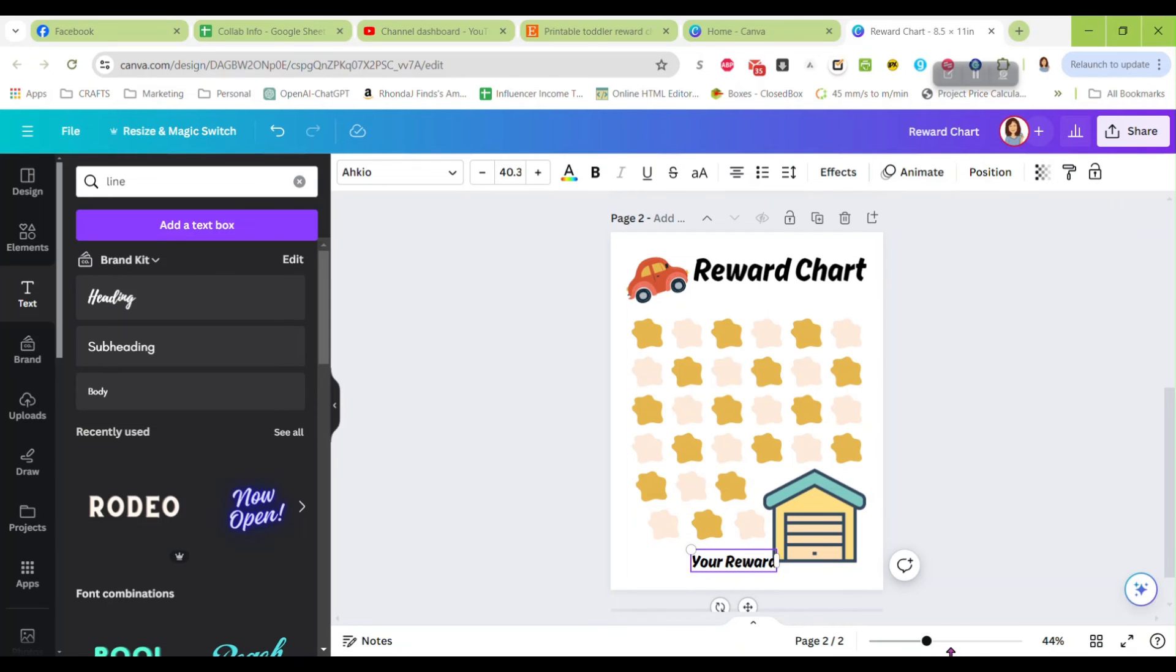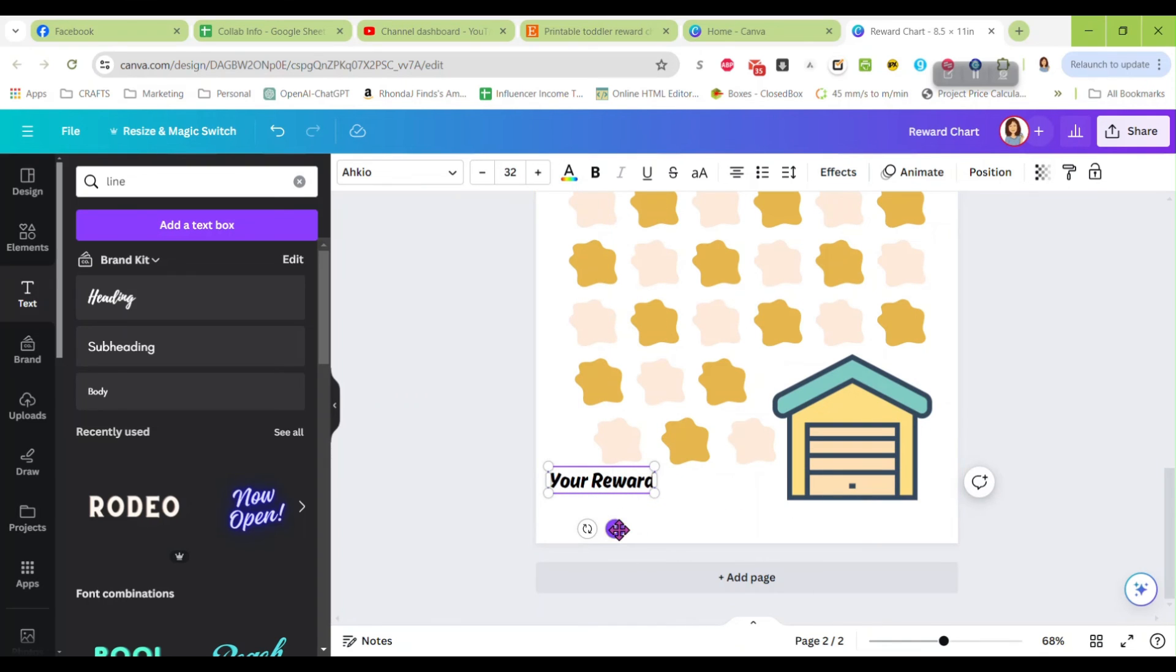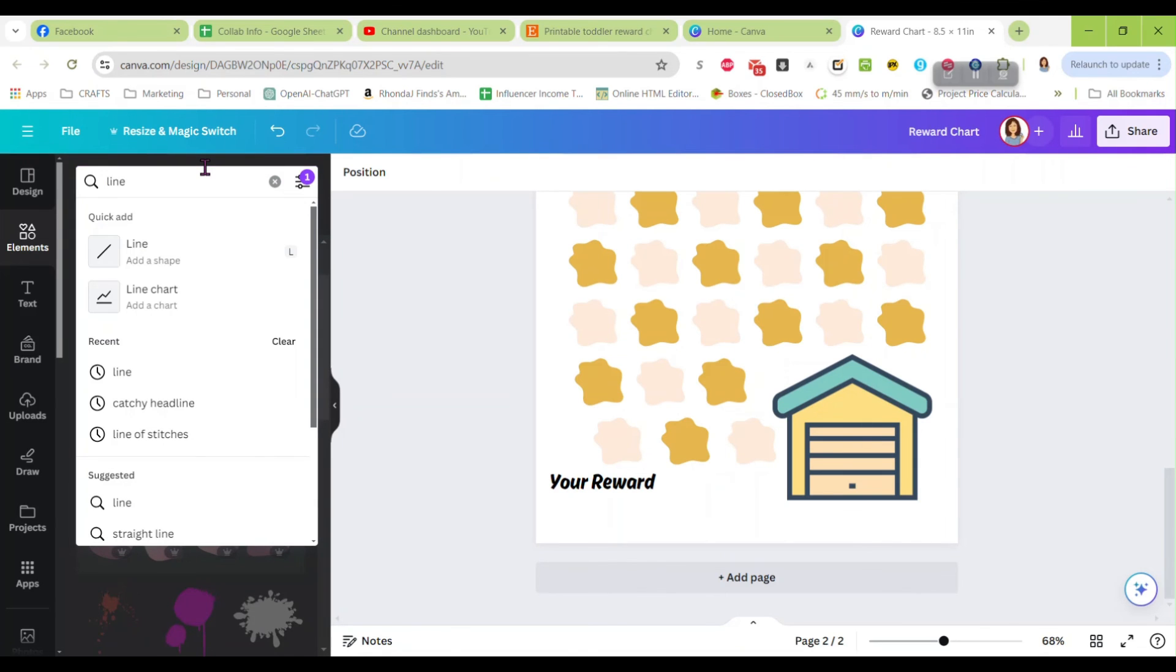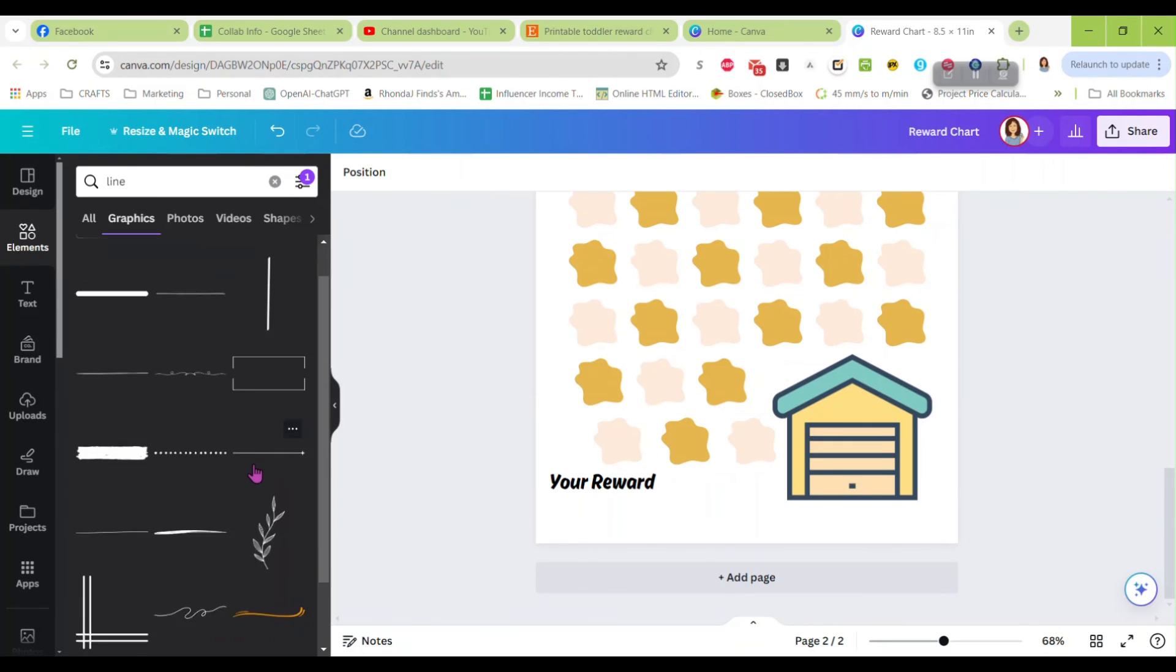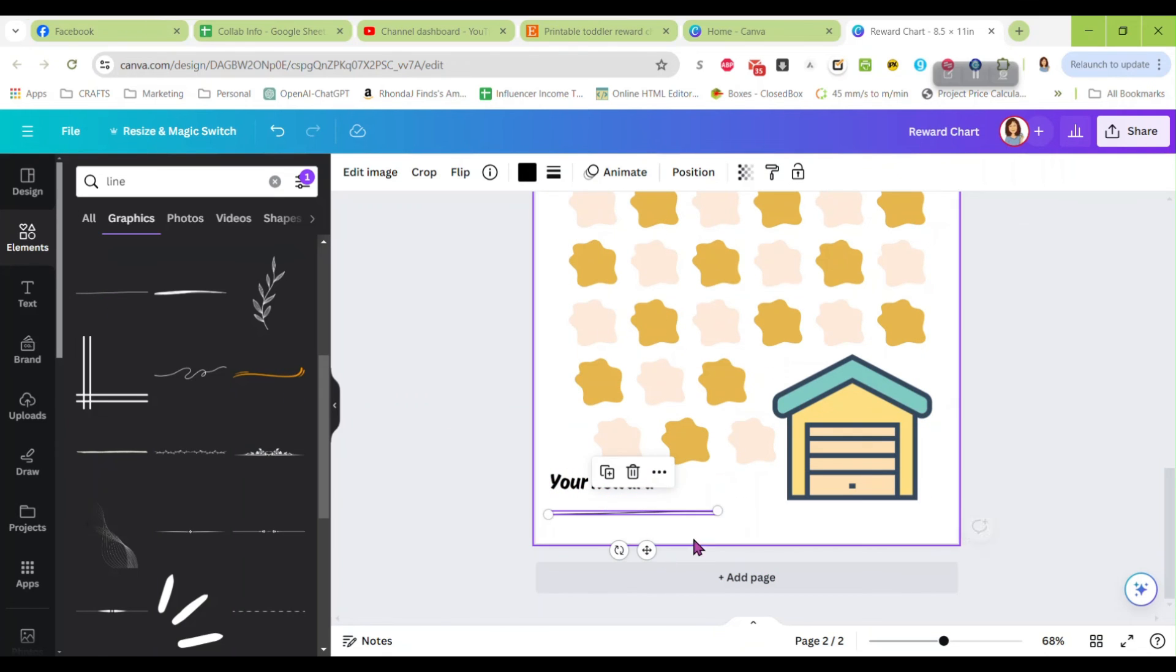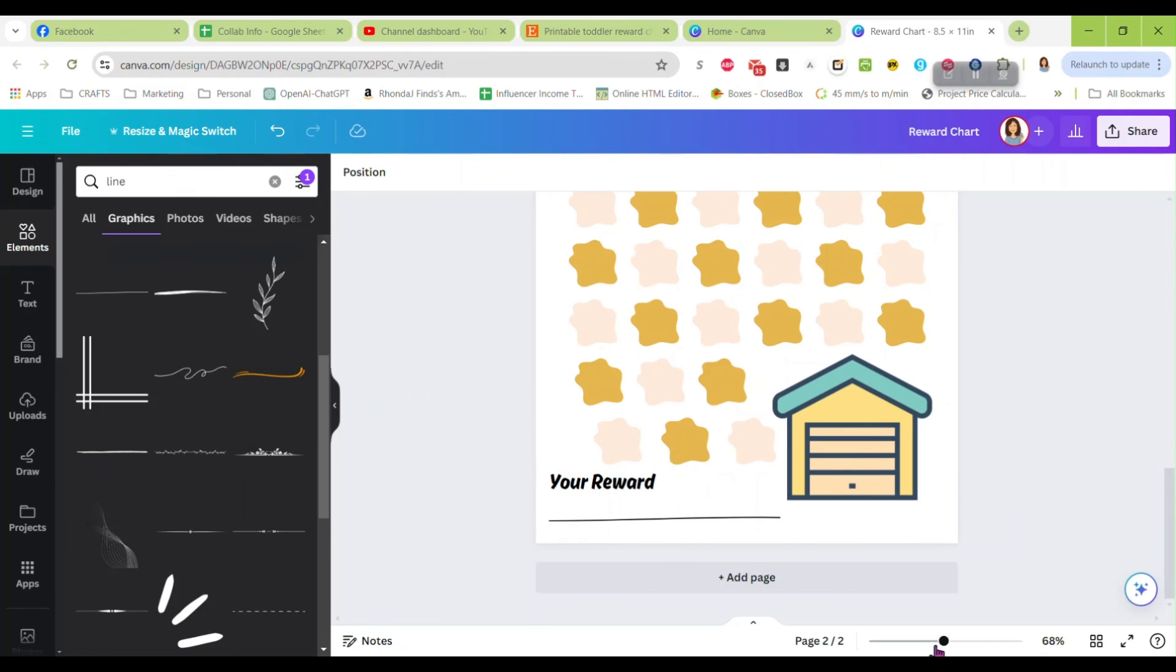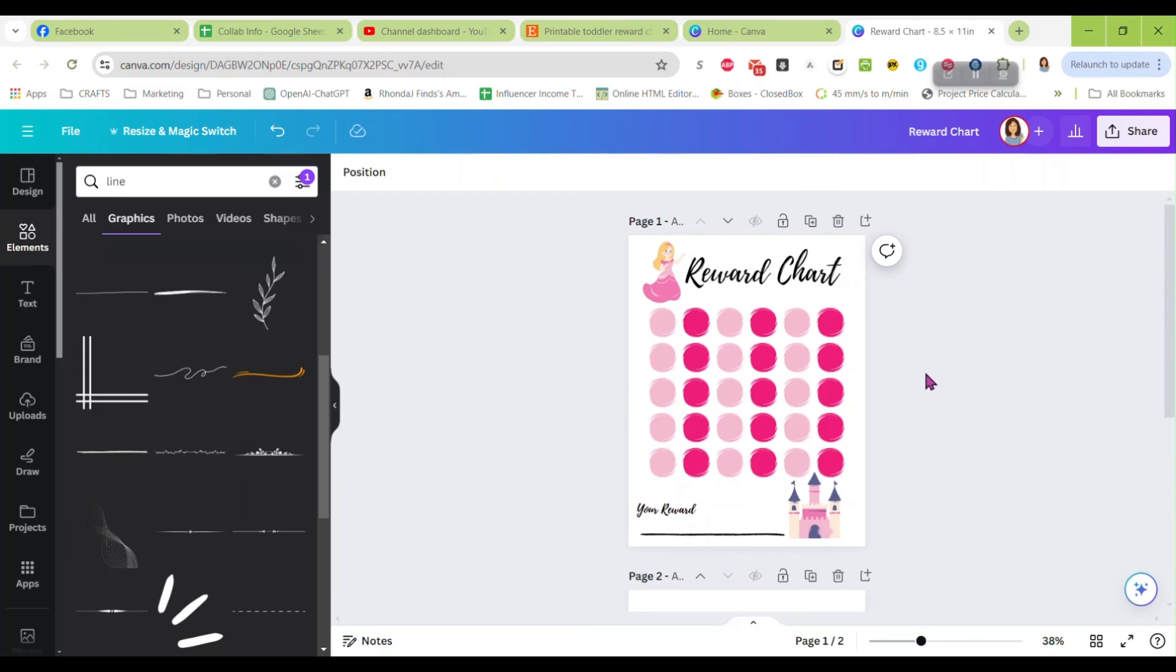And I'm going to zoom in again just so I can see better down here at the bottom. Your reward. And then we're going to add a line. Elements. And let's go with a different line. Let's just do this one, bring that down, make it wider.